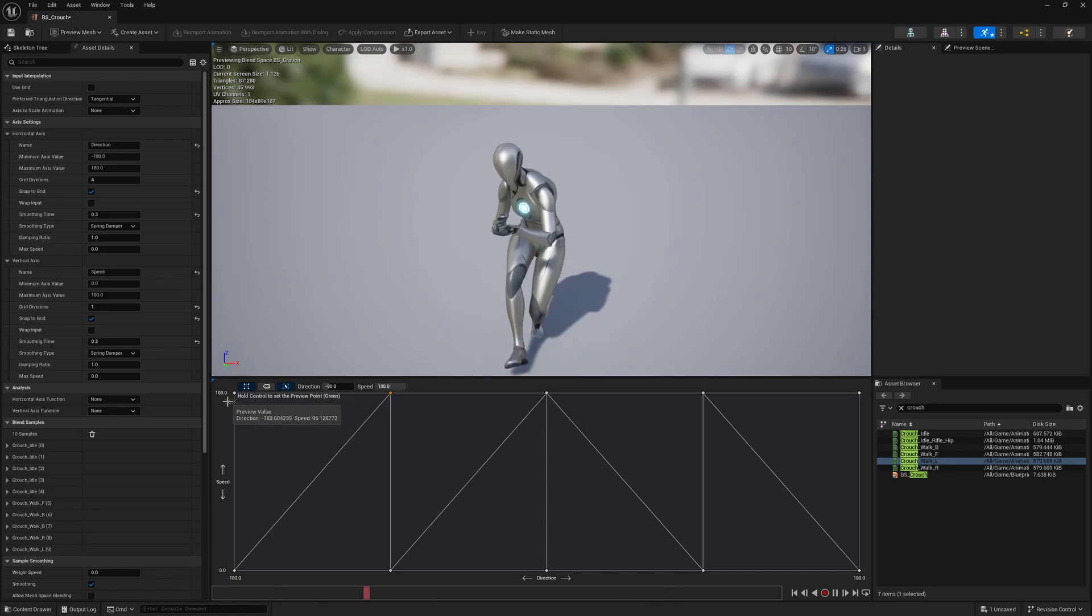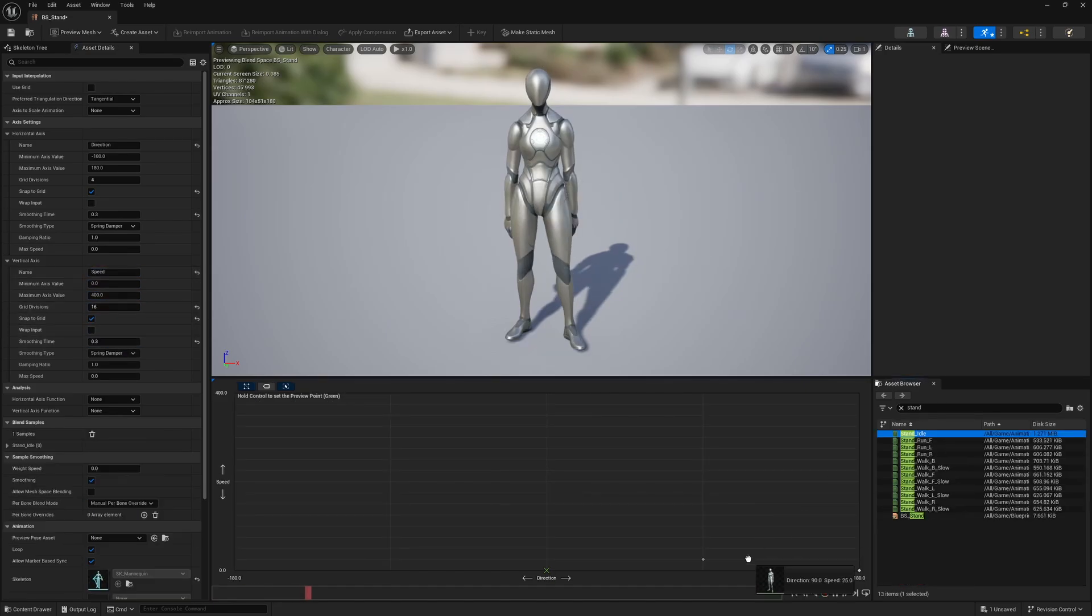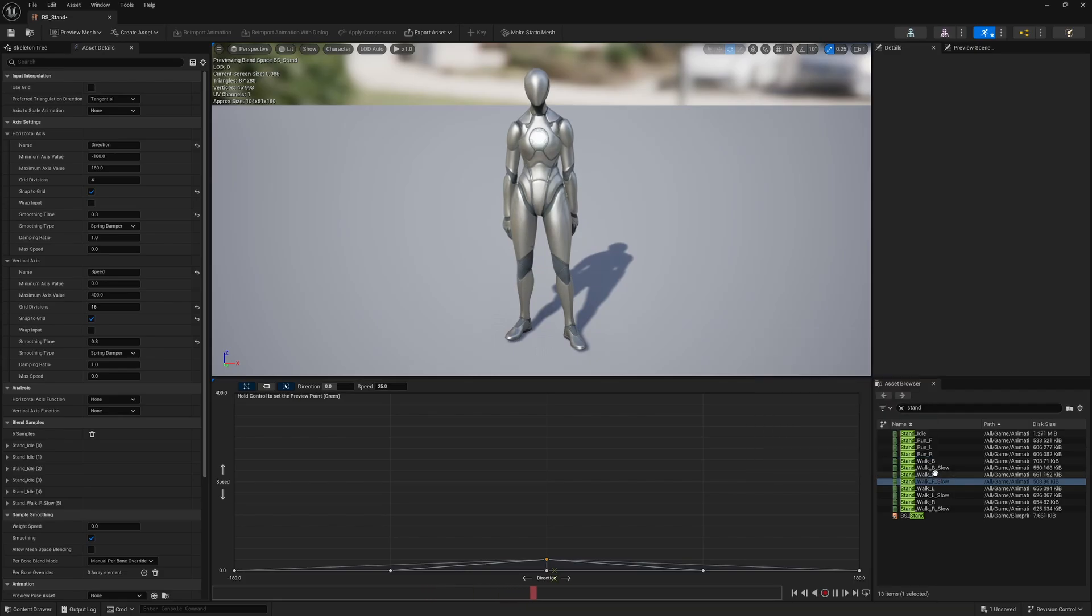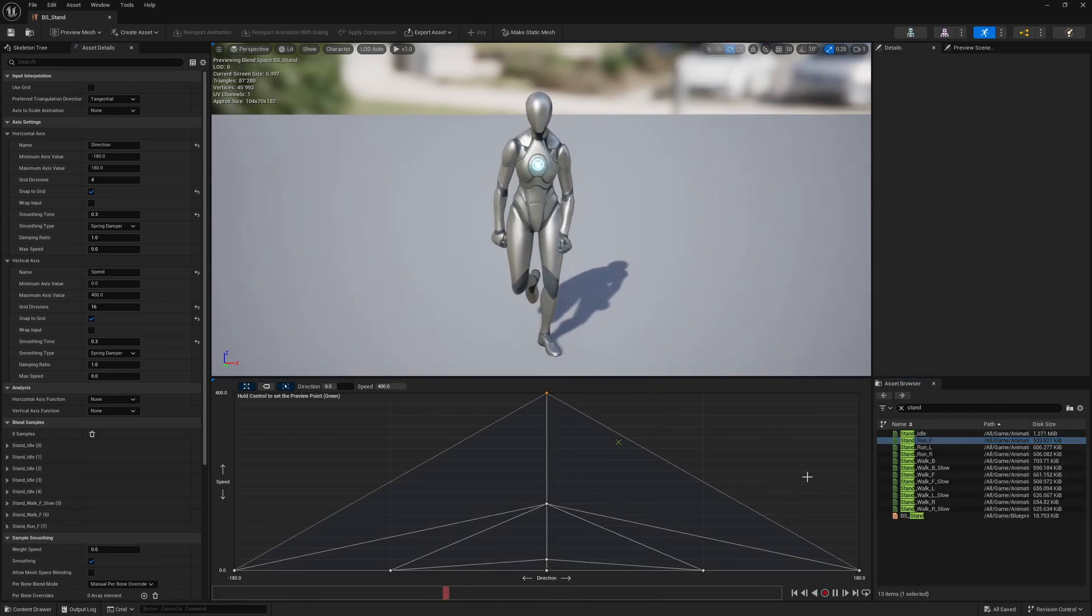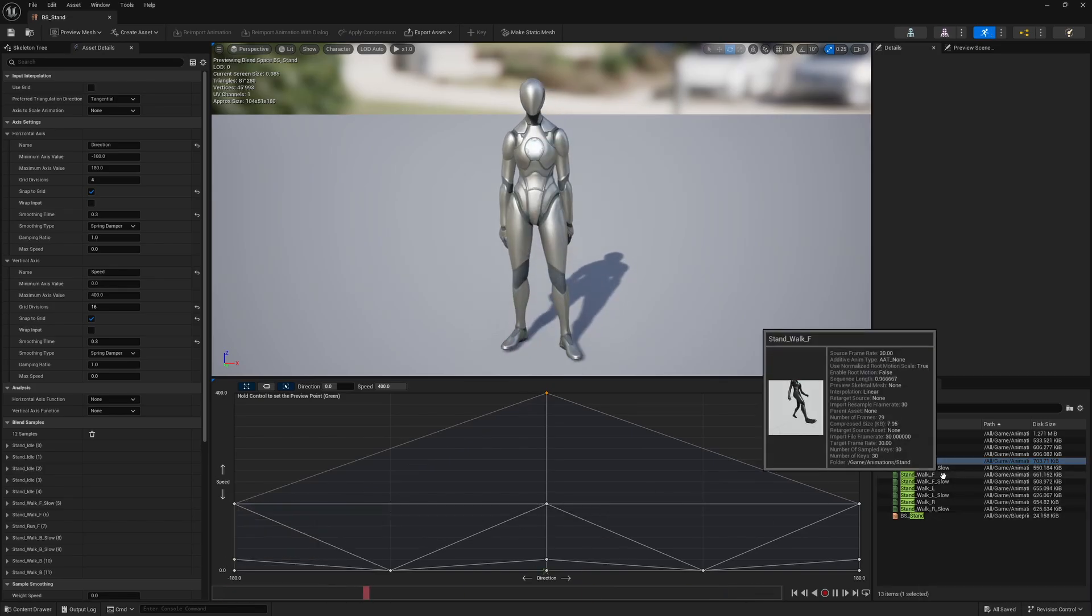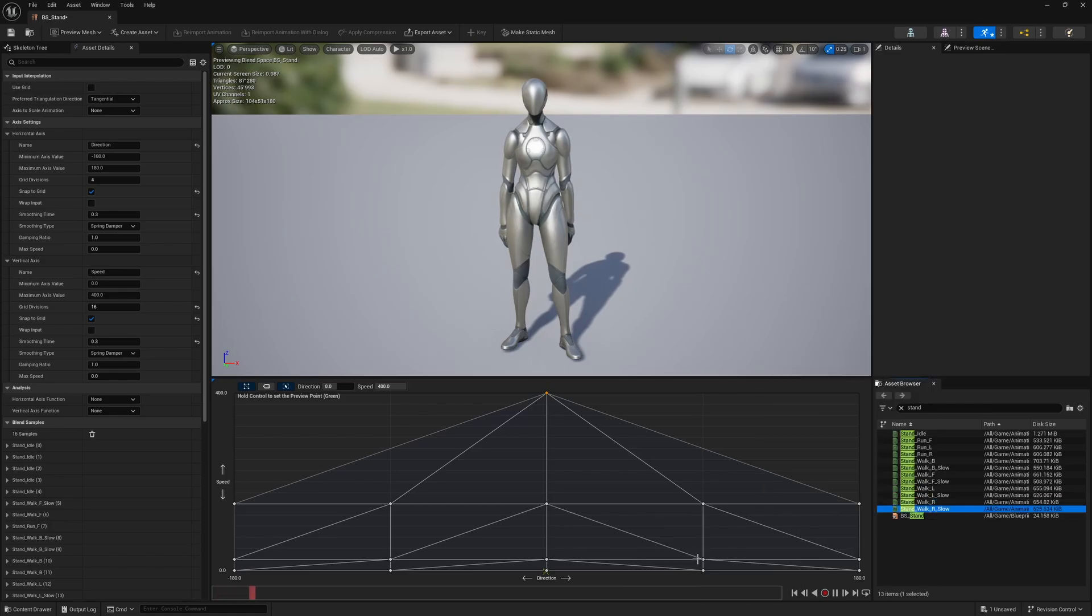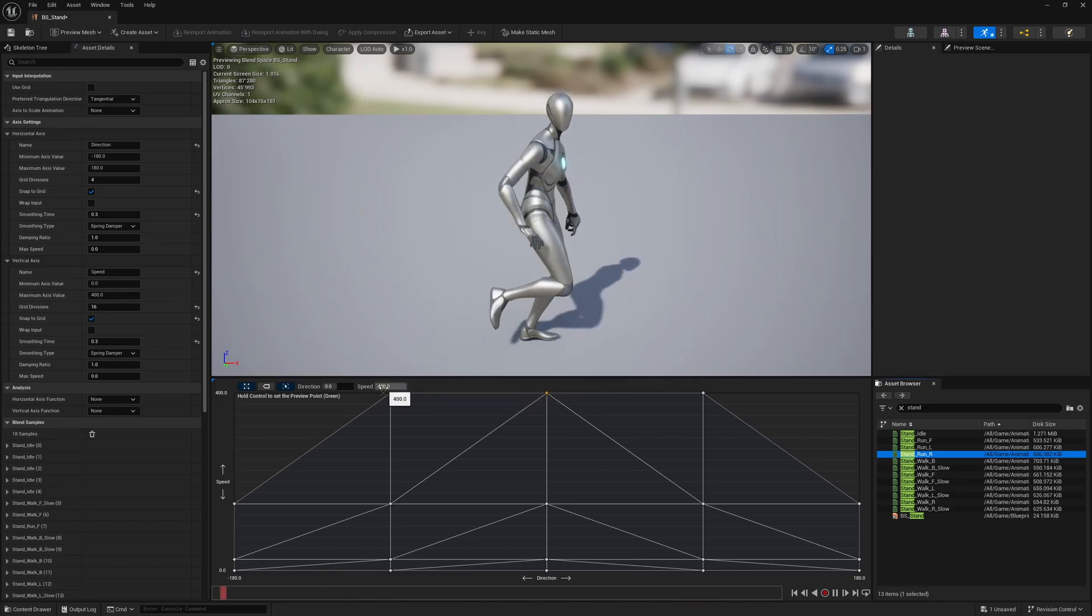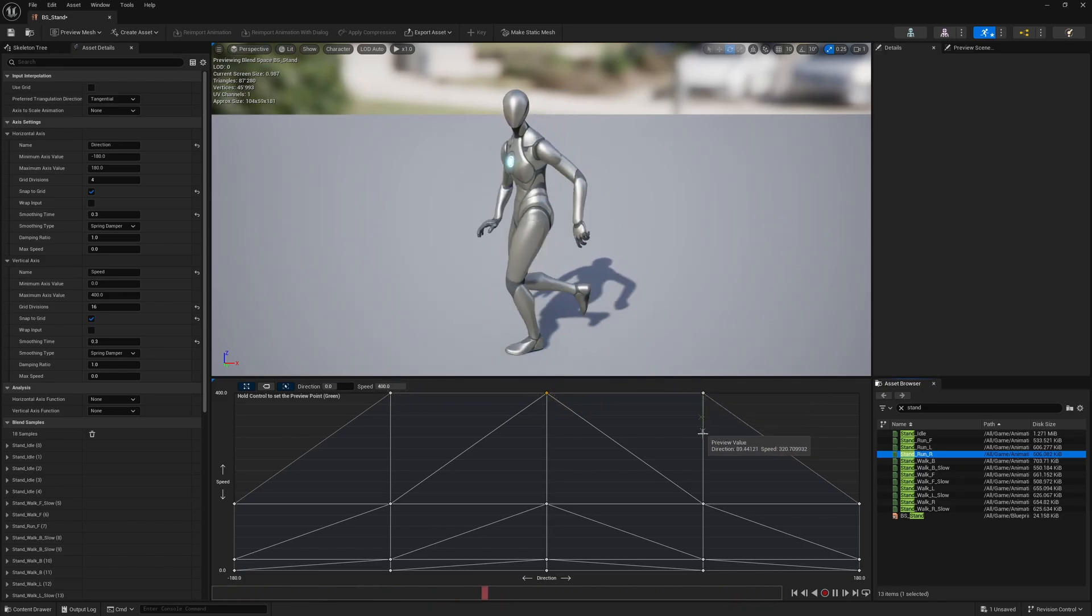Now all that is left is the Stand blend space. Set the horizontal grid divisions to 4 and the vertical divisions to 16. The speed ranges from 0 to 400. Fill the bottom row with the Stand Idle animation. Then at Direction 0 and Speed 25, add Stand Walk F Slow. At Speed 150, Stand Walk F, and at Speed 400, Stand Run F. Then at positive and negative 180 degrees, add the Stand Walk B and slow variant animation. And at 90 degrees, the left and right animations like we did in the Crouch blend space. I don't know why yet, but Unreal seems to have an issue blending the animation when transitioning from walking forward to walking left, but you can always add more animations to refine the movement.